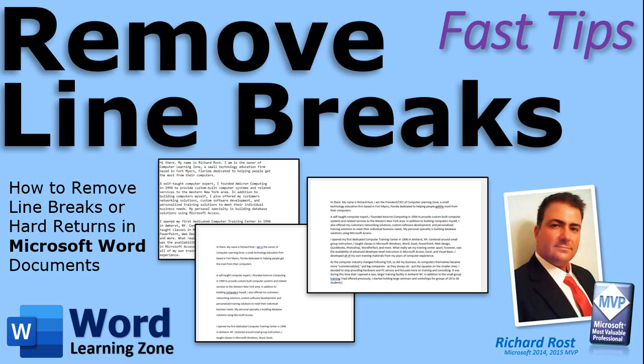In today's video, I'm going to show you how to remove line breaks or hard returns from your Microsoft Word documents.